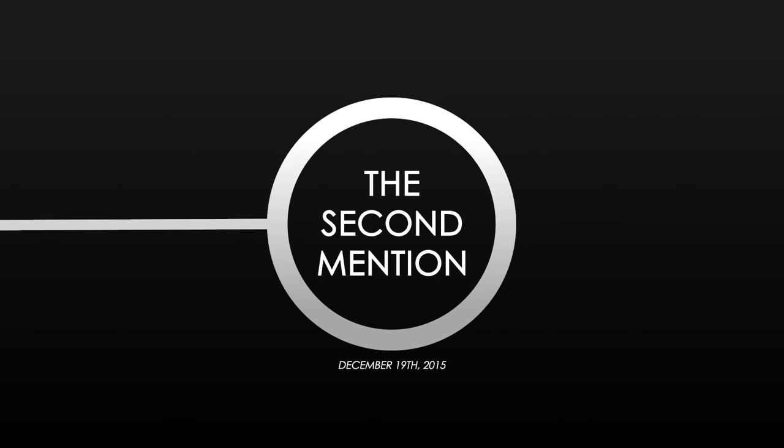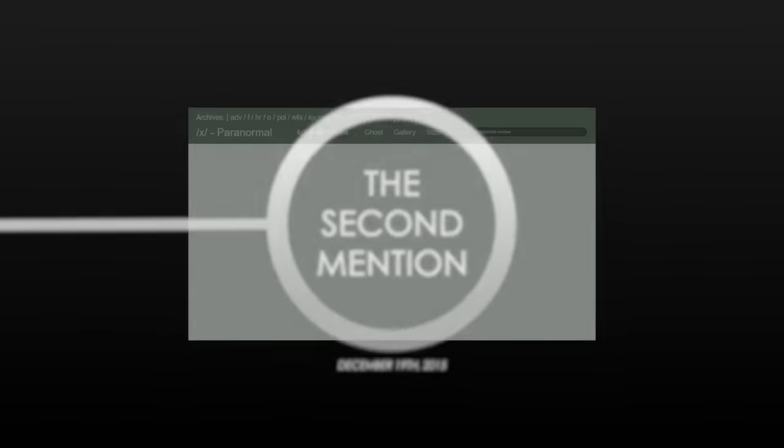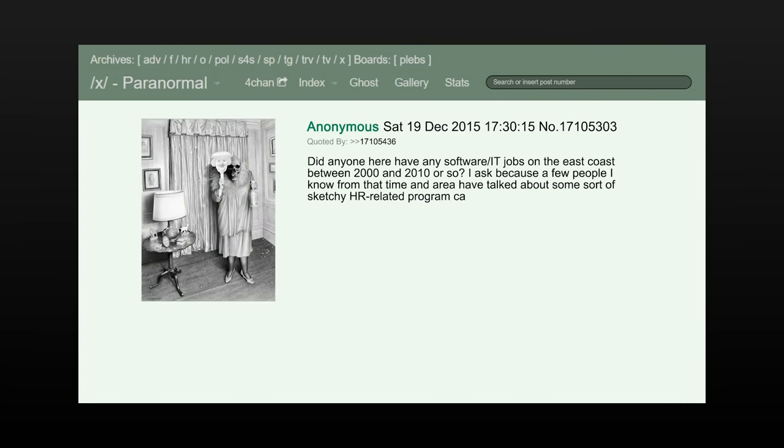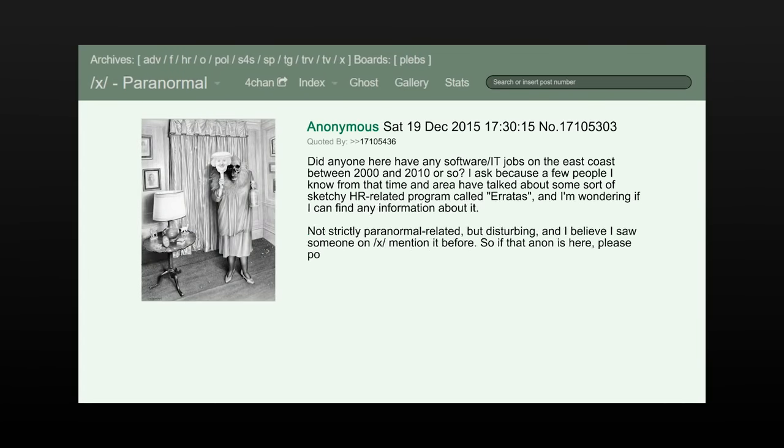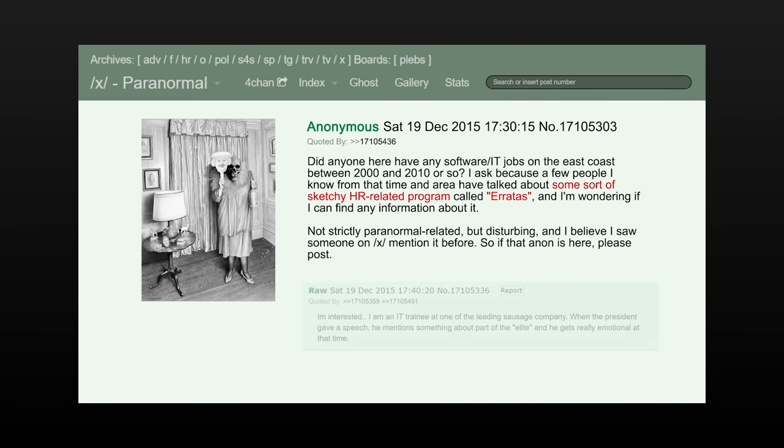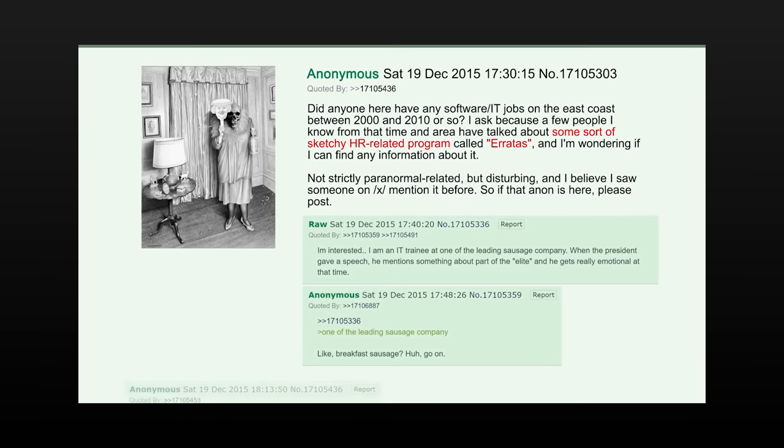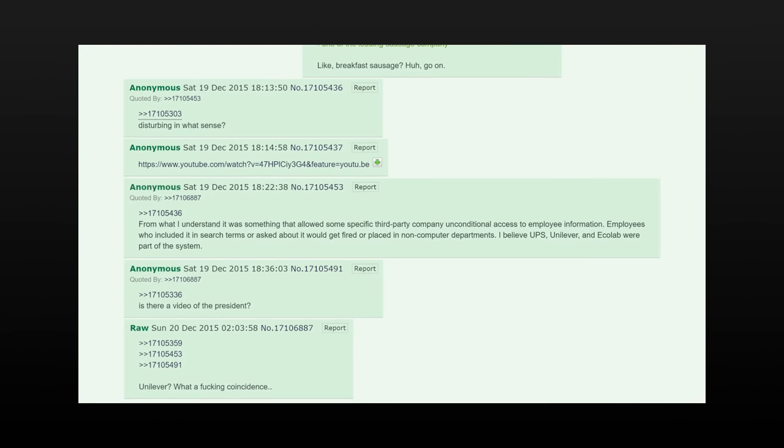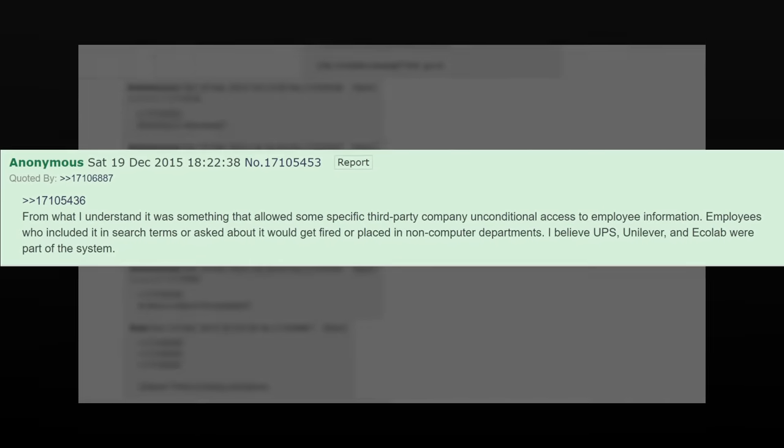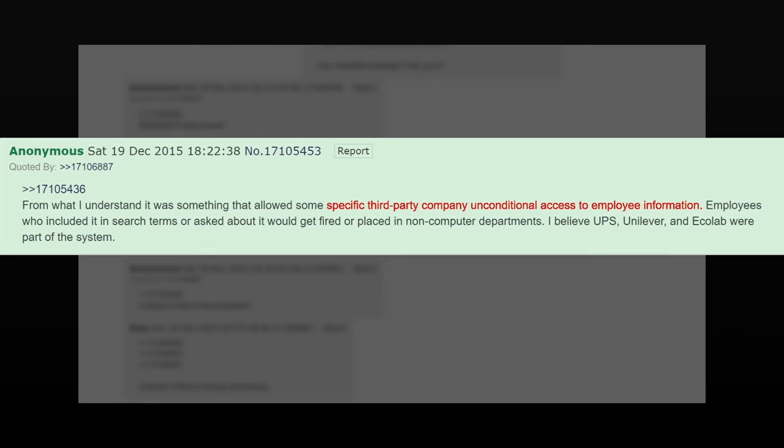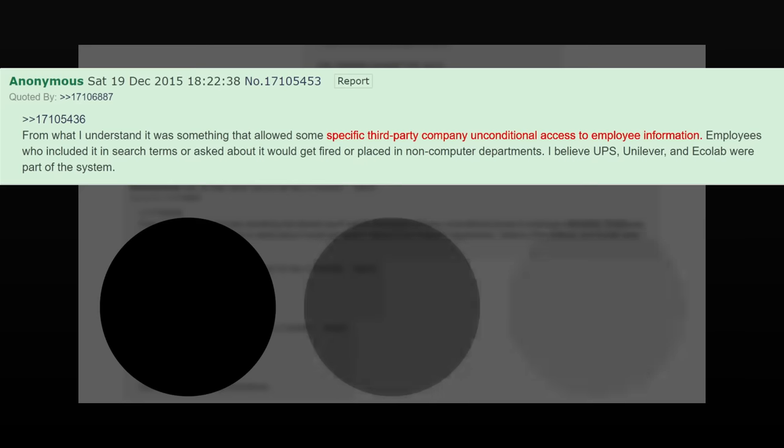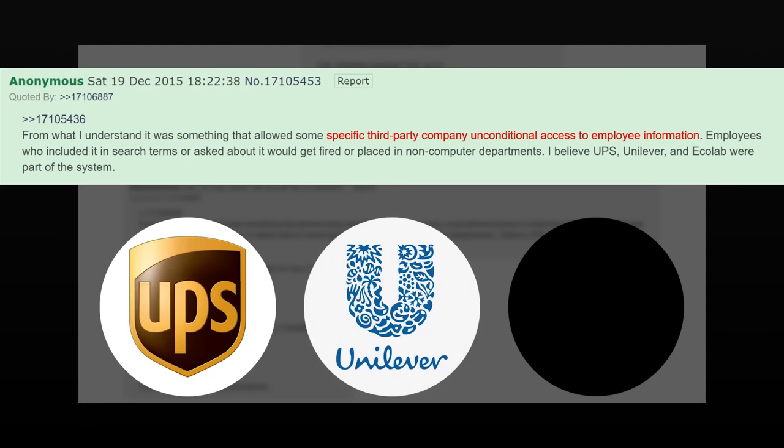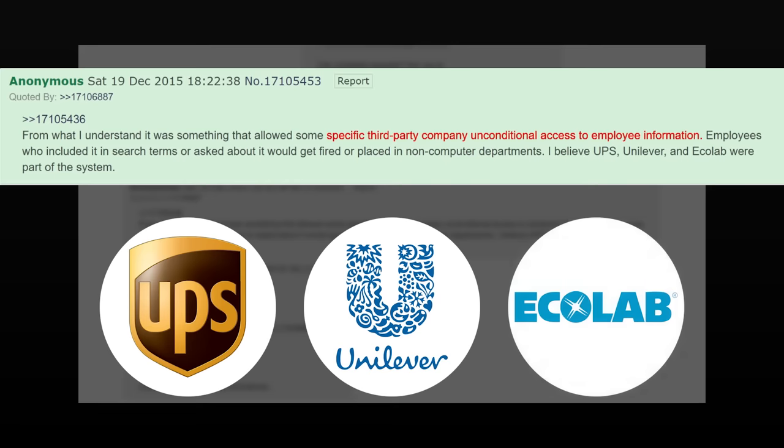A month later, on December 19th, 2015, another anonymous user posts on 4chan, asking if anyone had software or IT-related jobs on the East Coast between 2000 and 2010. This is the second time Erratas was mentioned on the message boards, and the anonymous user refers to it as some sort of sketchy HR-related program. Later that same day, another Anon posts a reply. They suggest that Erratas might be a system that allows a specific third-party company unconditional access to employee information. They conclude the post by mentioning three companies they believe to be a part of the system: UPS, Unilever, and Ecolab.